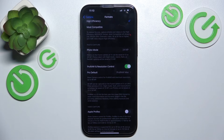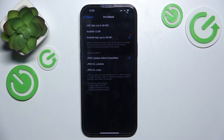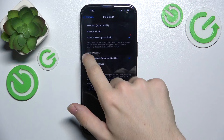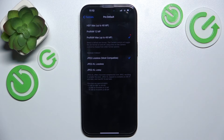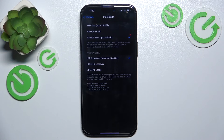So I'm gonna enable it, then go to Pro Default, and here you can choose which formats you want to use. The highest formats are this one and this one, so if you want to have the best settings, make sure that you have Pro Max up to 48 megapixels set, as well as JPEG lossless.